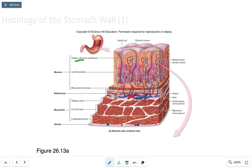The submucosa contains a high amount of arteries and veins. The muscularis, as mentioned, has the three layers we discussed.